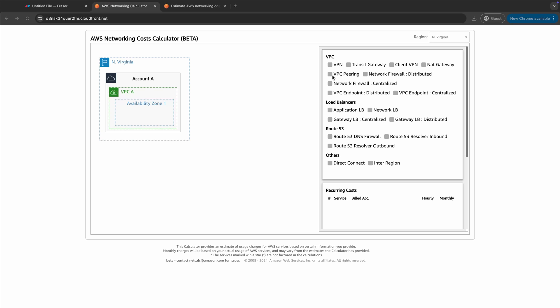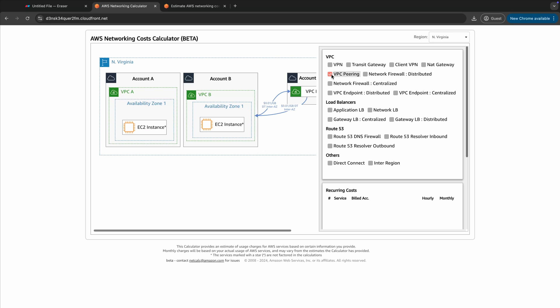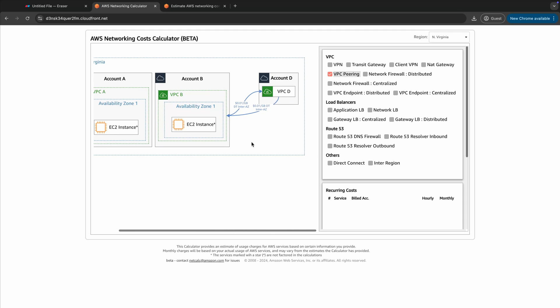Going back to our VPC peering across accounts example, we can see this represented in the tool with an EC2 instance in account B sitting in VPC B and AZ-1, using a VPC peering connection to VPC D in account D. The inter-AZ costs here are 1 cent per gigabyte for that data transfer. A further gotcha is that cross-AZ traffic is metered and charged in both directions, effectively costing 2 cents per gigabyte — you're paying at both ends of the toll bridge. Depending on your workloads, the difference between free intra-AZ data transfer versus paying 2 cents per gigabyte for inter-AZ traffic can be potentially thousands of dollars a month.